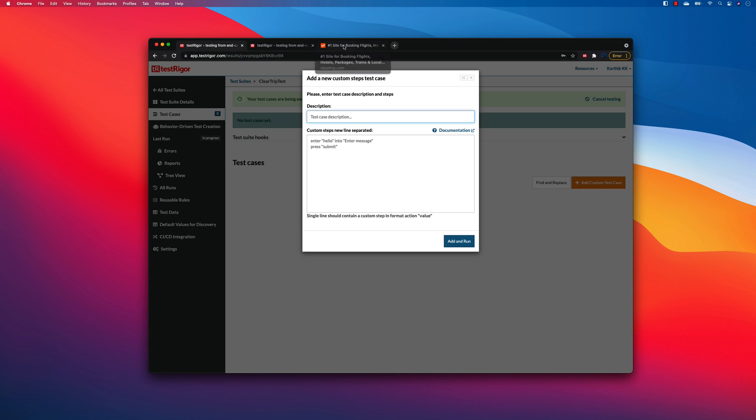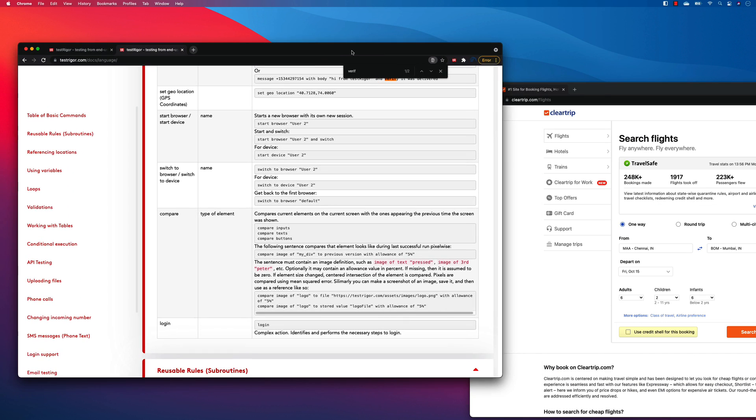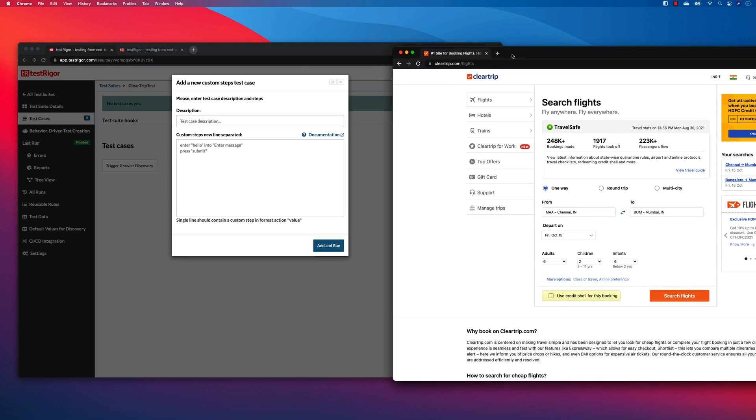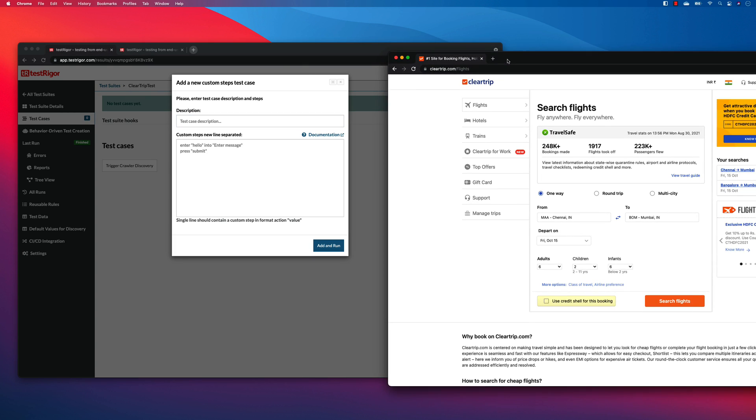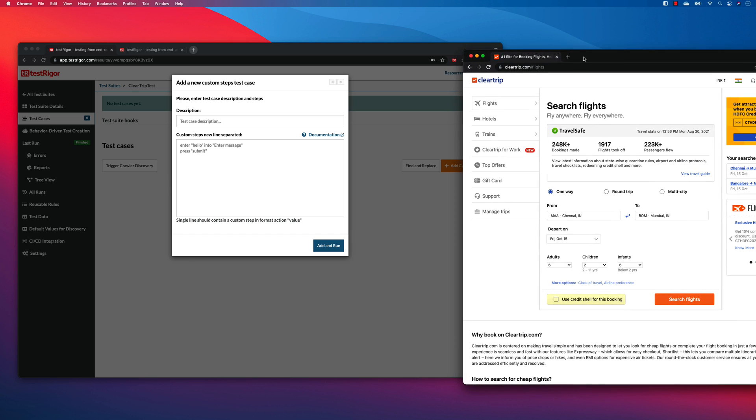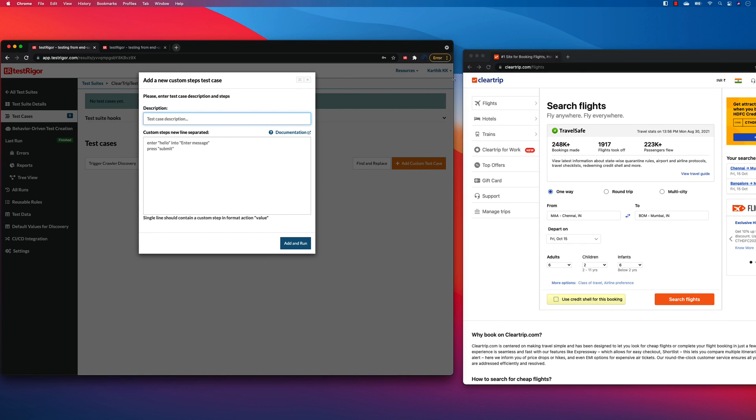And then I'm going to start adding the custom test cases over here. So let's take this test case side by side and then I'm going to start writing the manual test cases. That is the power of the TestRigor itself. You can actually write the manual test case and TestRigor will do all the automation for you behind the scene using artificial intelligence and machine learning.